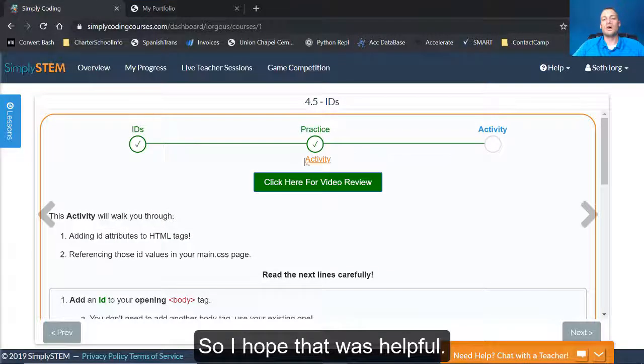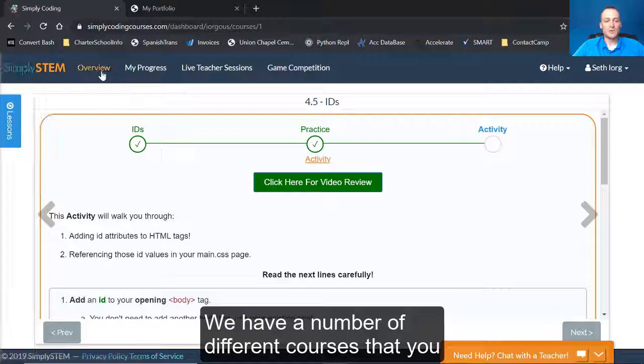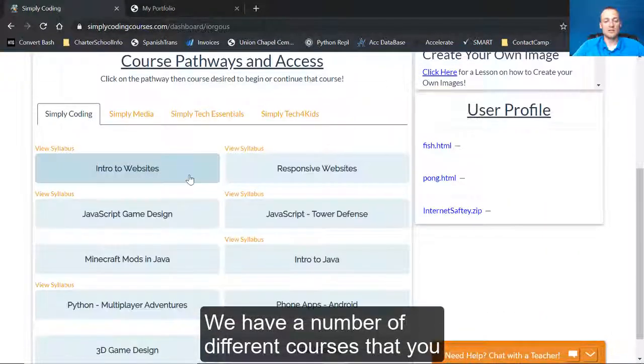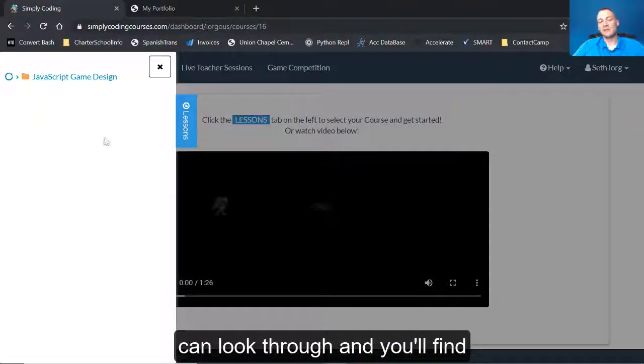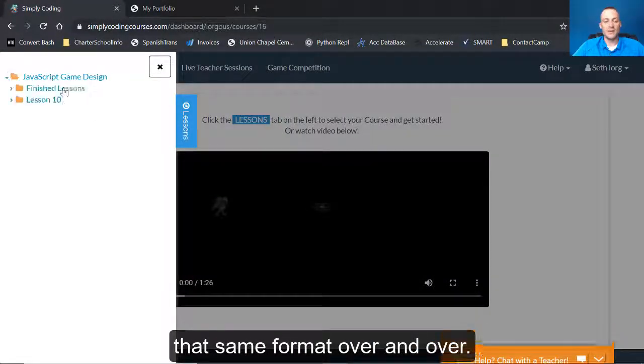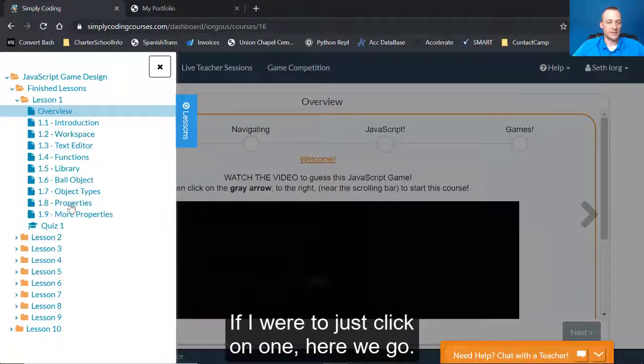So I hope that was helpful. We have a number of different courses that you can look through, and you'll find that same format over and over.